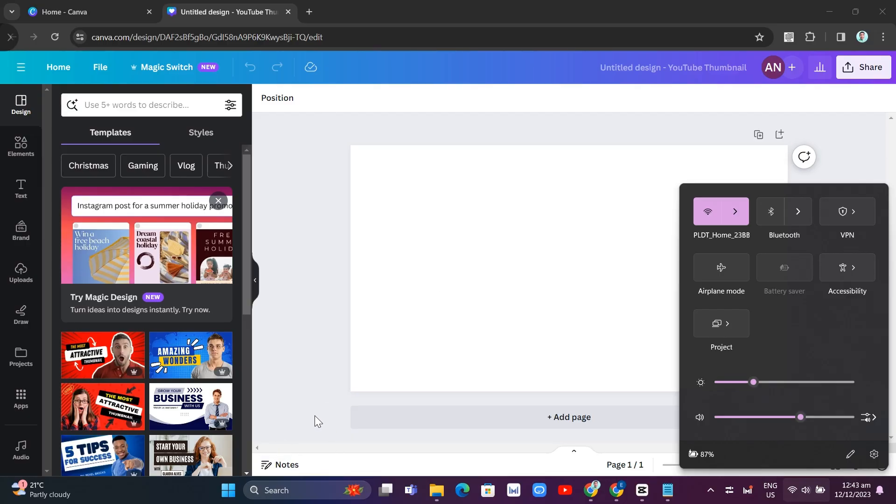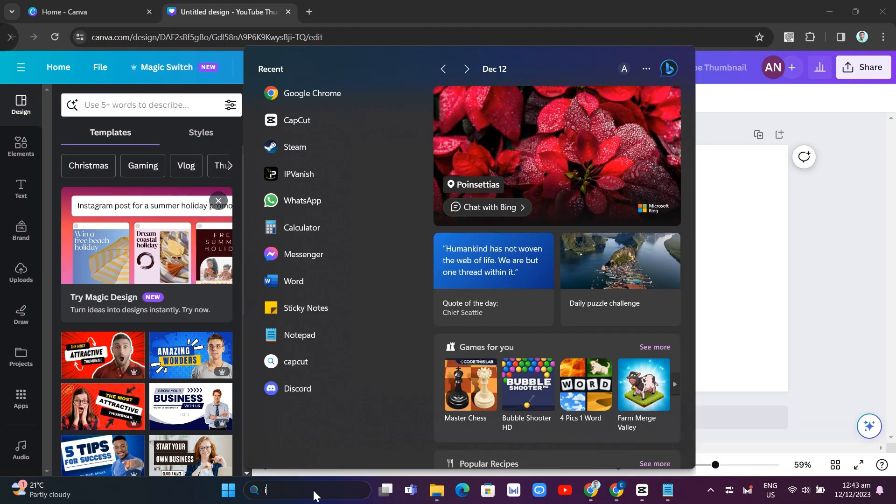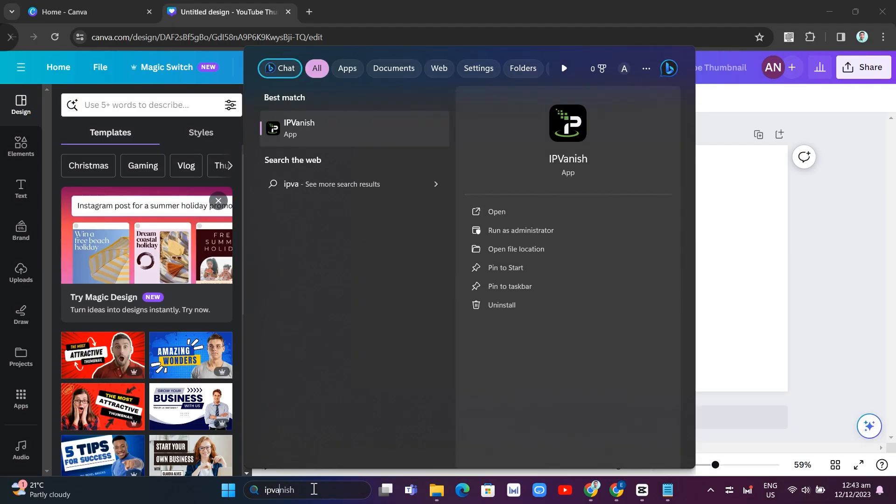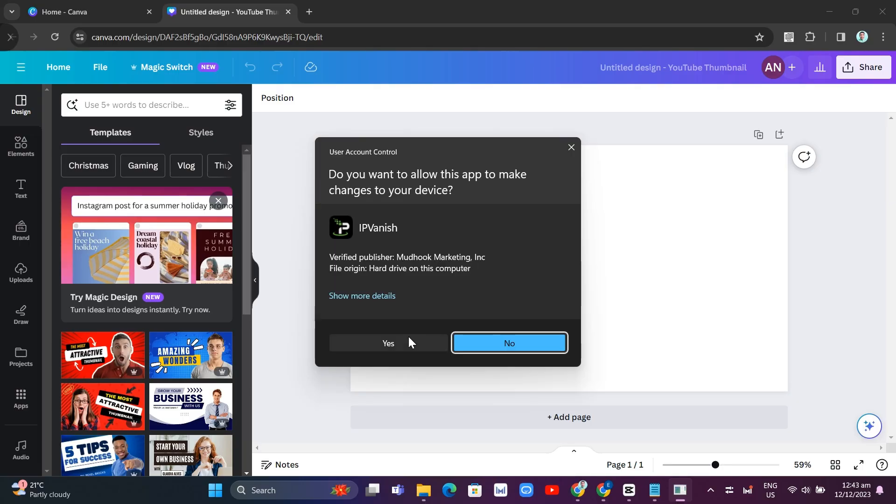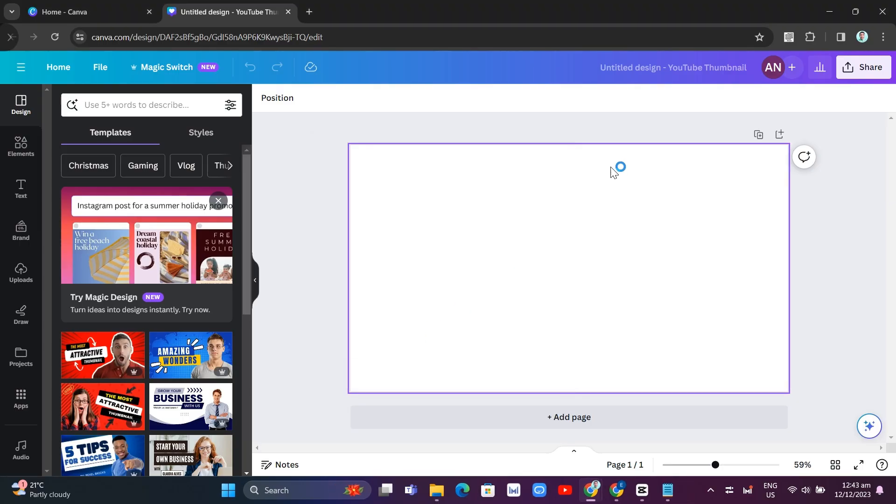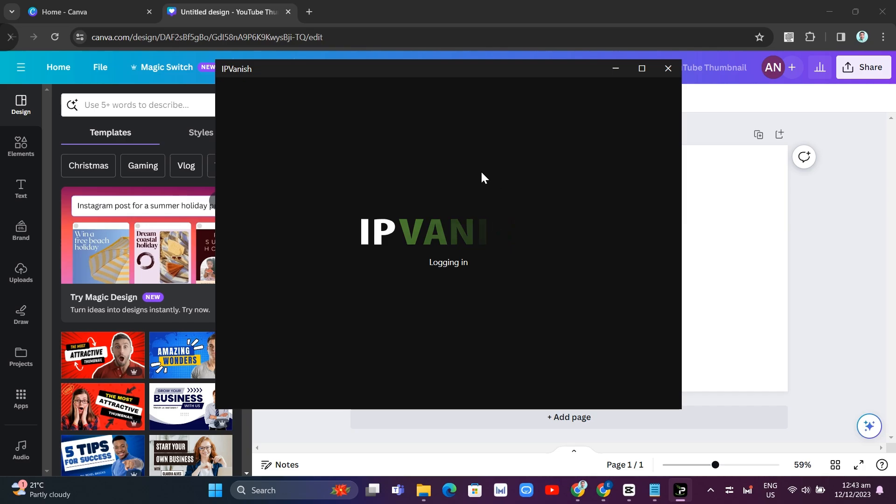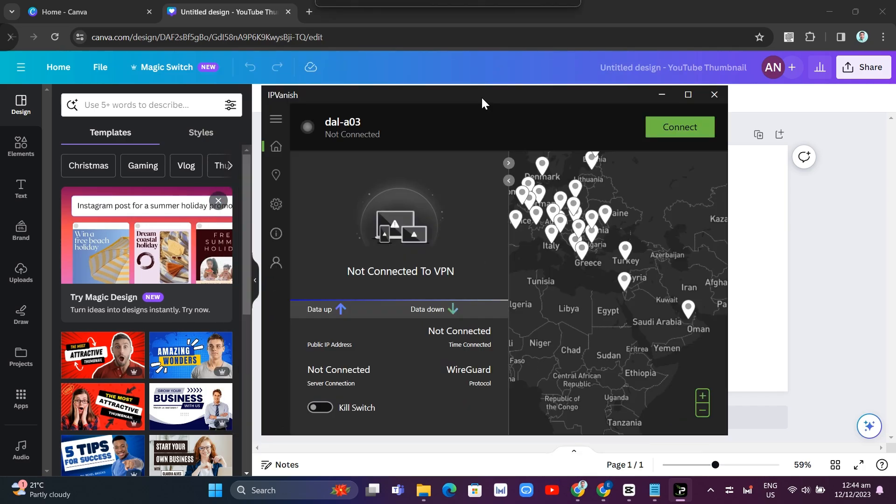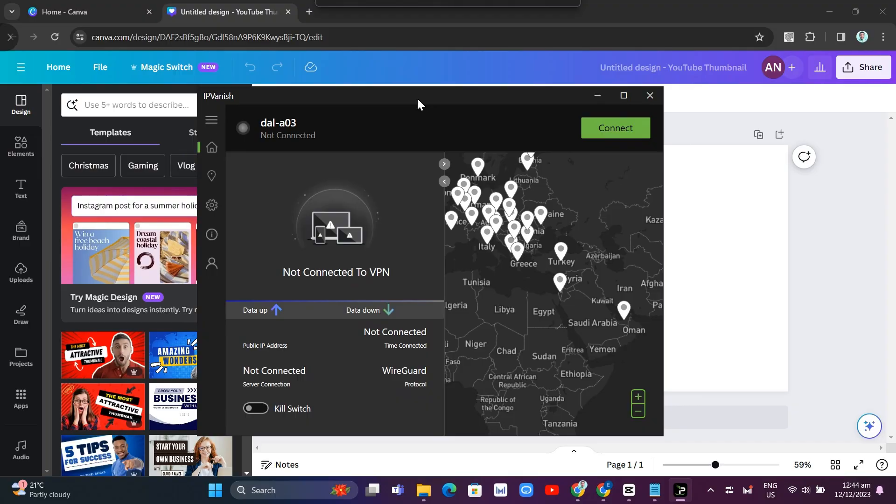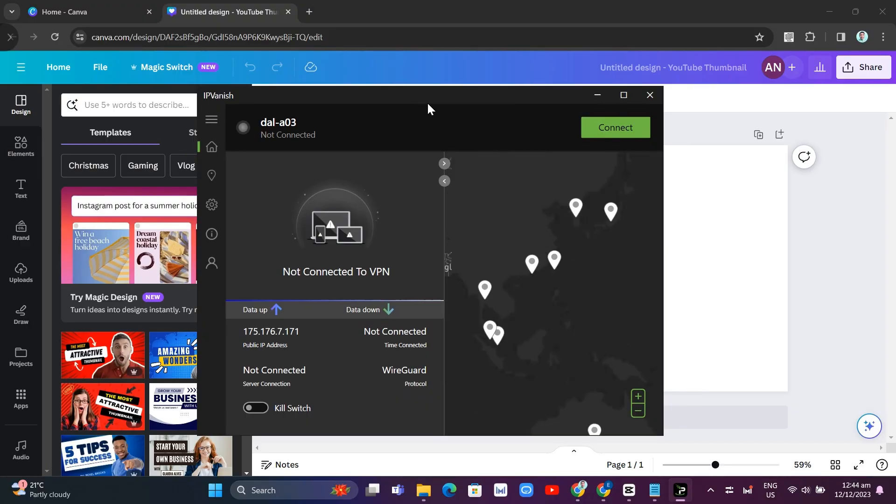Now the last and final way to fix this problem is by using VPN. This is the best way to fix this issue. So in this case, I'm using IPVanish. So if you have a VPN, you can use it and you can try it and it should fix the slow loading issue on Canva.